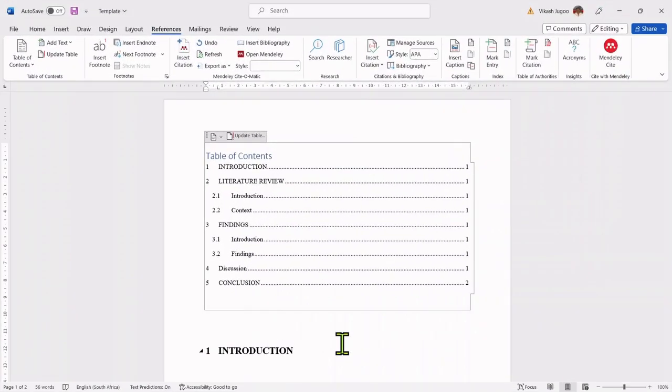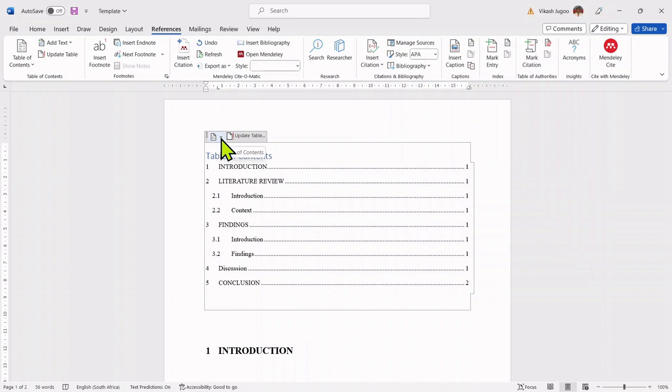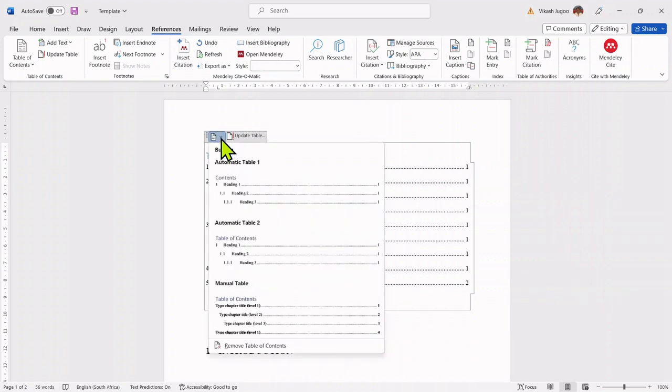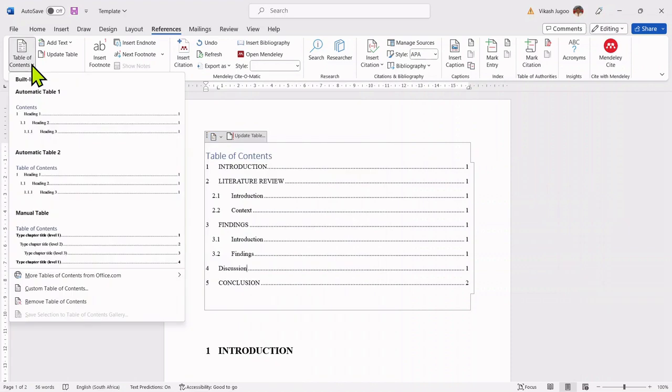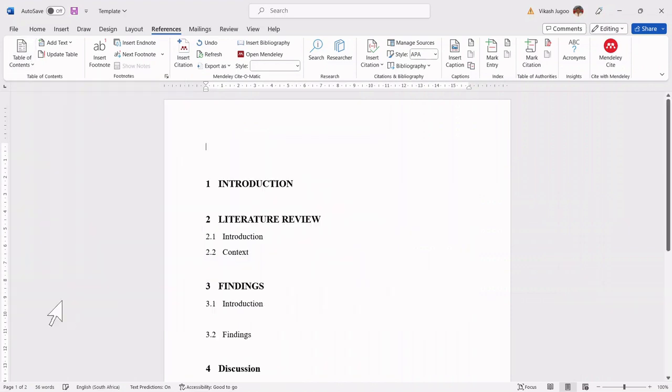If you want to delete the table of contents, you can click on the down arrow that appears in your existing table of contents and then select remove. Or you could go back to the window table of contents and then remove from that window.